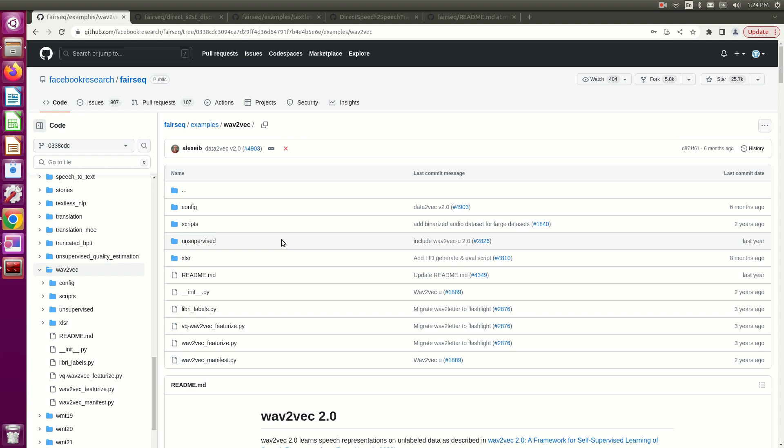Prerequisites: we must have the fairseq library installed. If you haven't installed it yet, please do that first. If you need help with installation, I have a video on my channel. Feel free to watch that, and once you've installed it, we can move on to the steps.